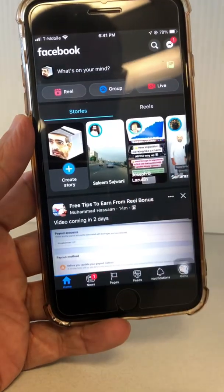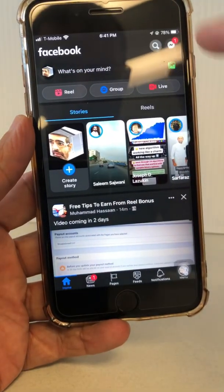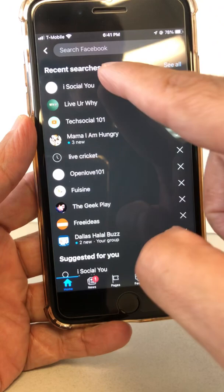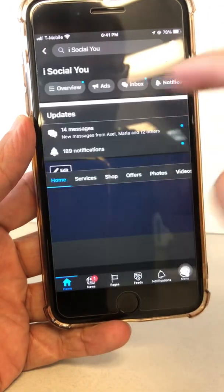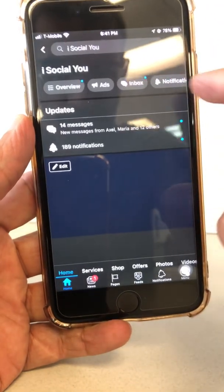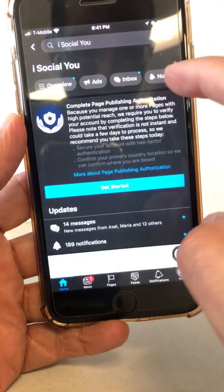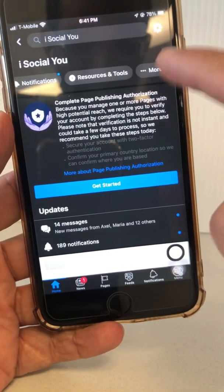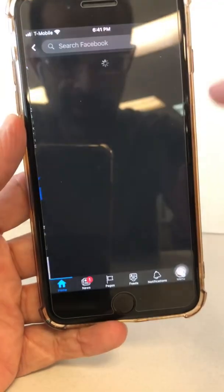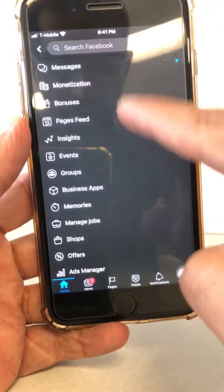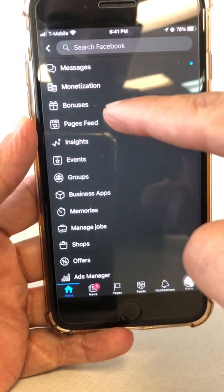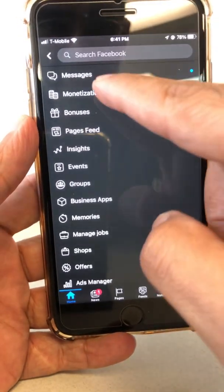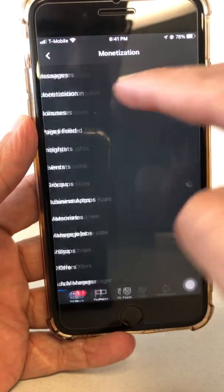Method number two on your mobile: go to the Facebook page where you have the bonus. On the top, click on 'More' right here. Now you're going to have two options — monetization and bonus. Let's talk about monetization first.